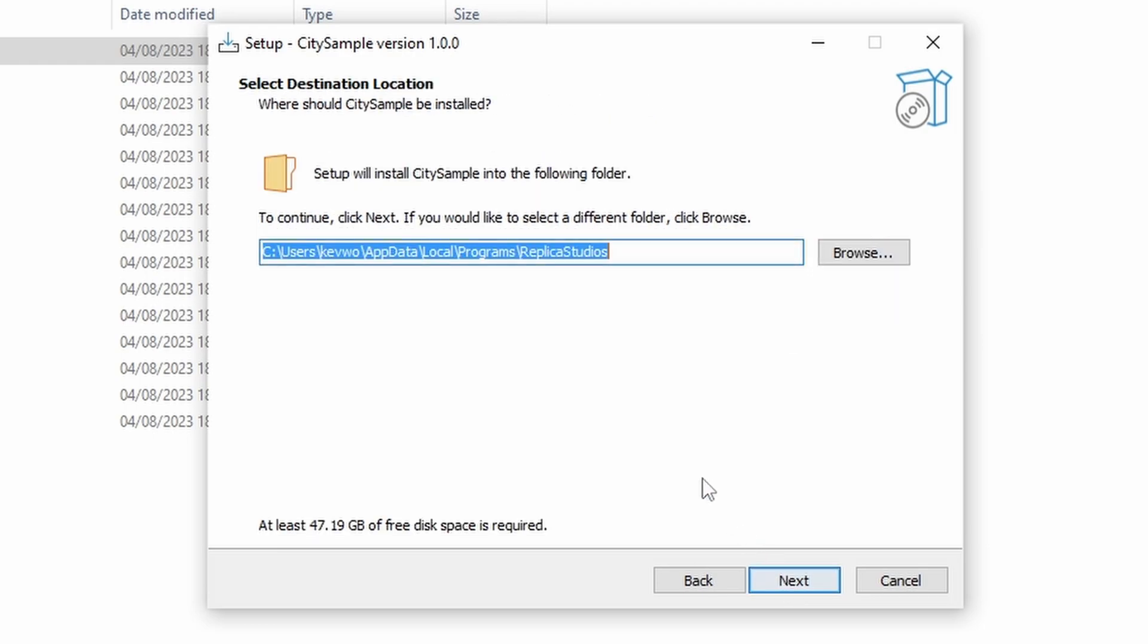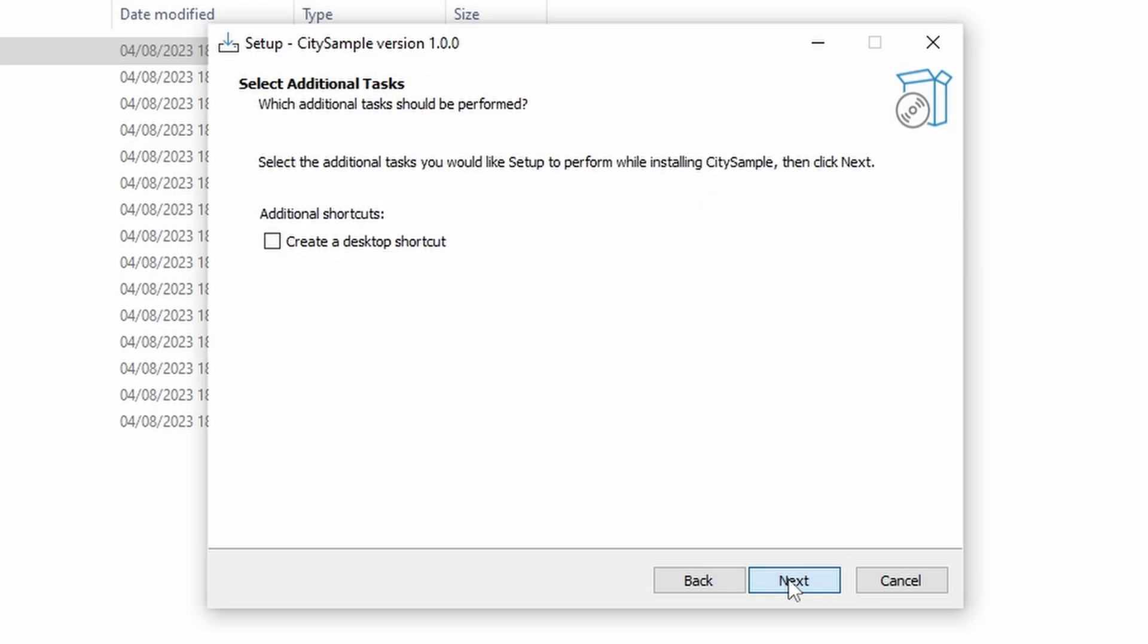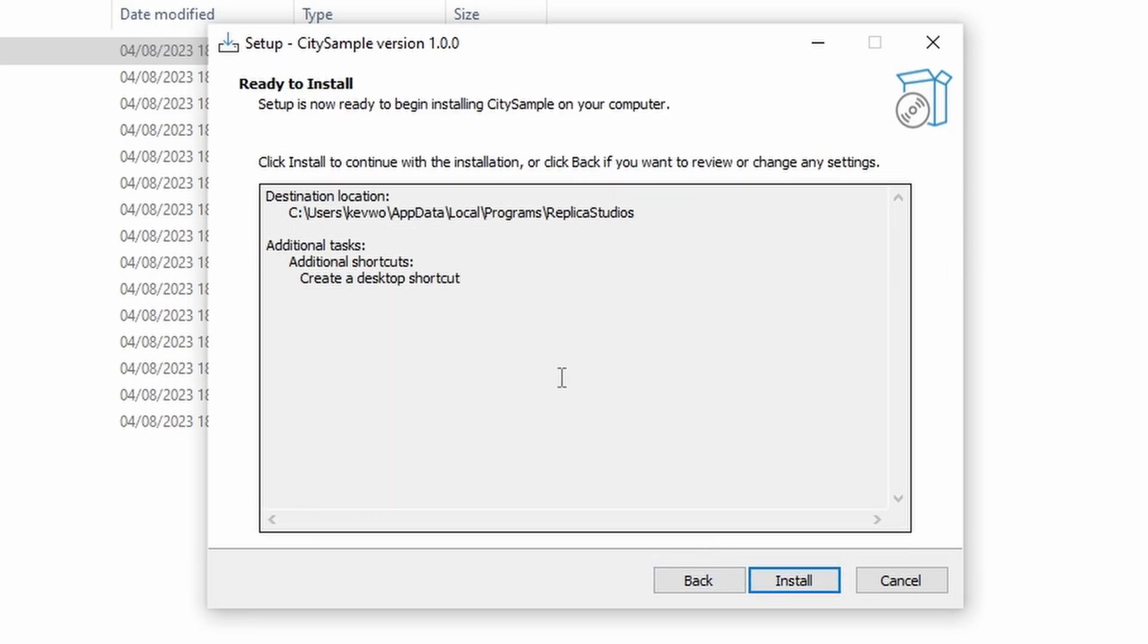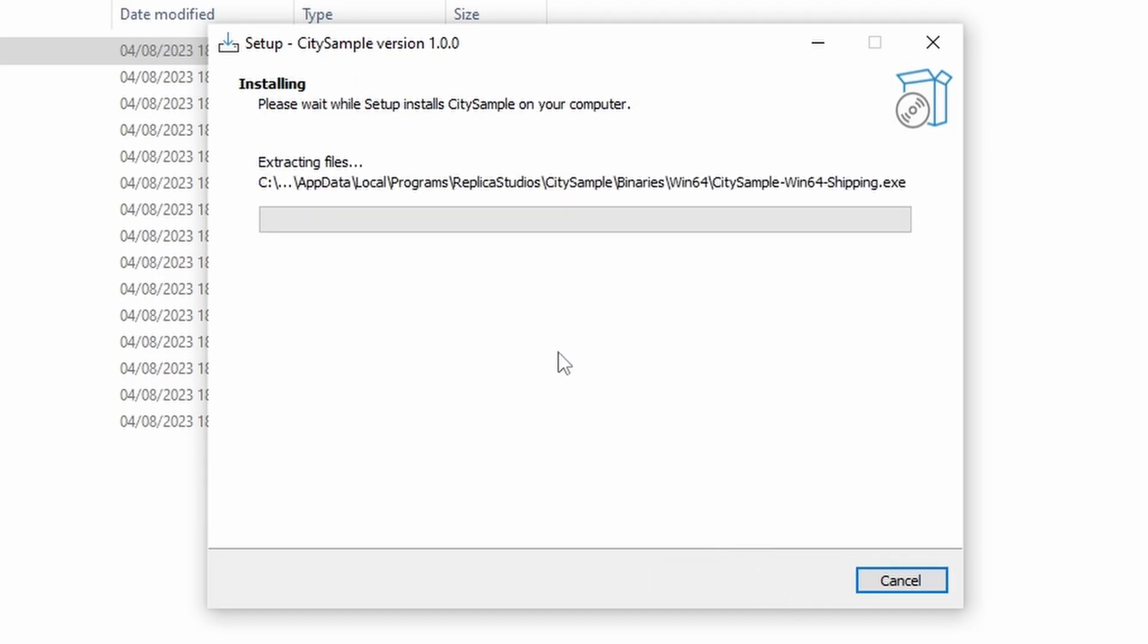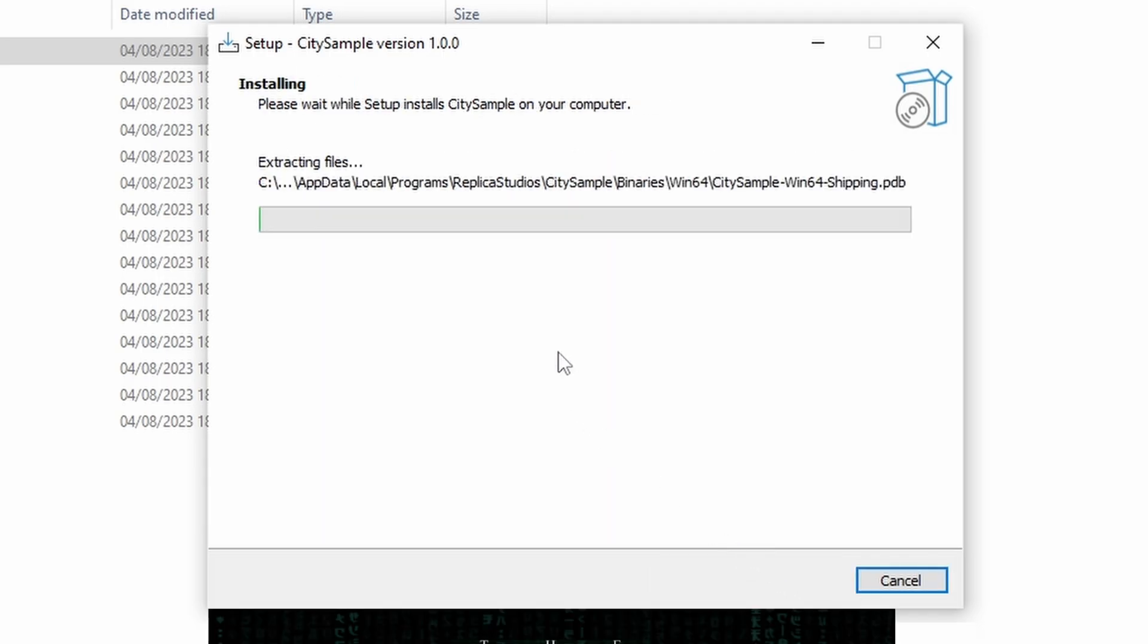So press next, then on the next screen I left it at the default location and then you press next. I like to create a desktop shortcut, press next, then install, and here you go it starts to install.